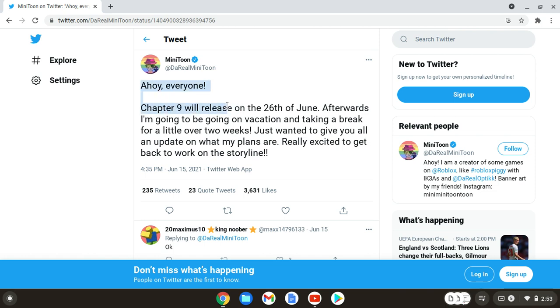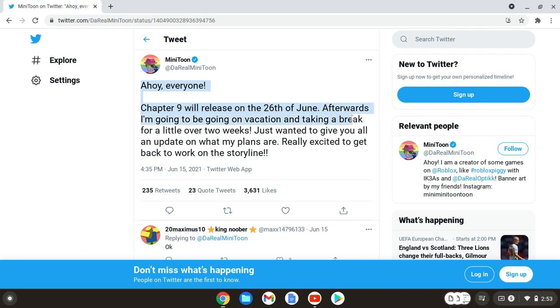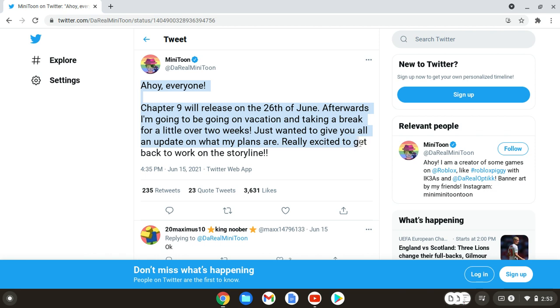Chapter 9 will release on the 26th of June. Afterwards, I'm going to be on vacation and taking a break for a little over two weeks, just wanted to give you all an update on what my plans are, really excited to get back to work.